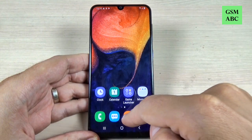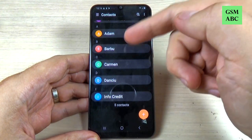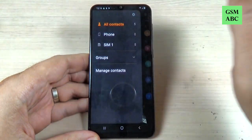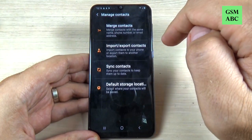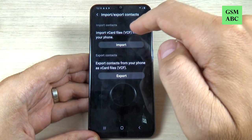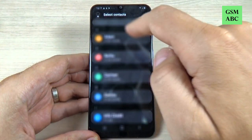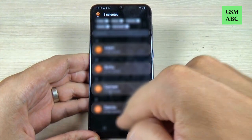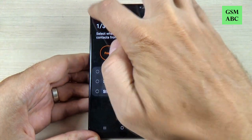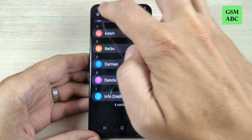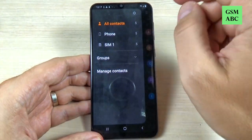First just go to contacts. Here are my contacts, and the first thing that you must do is to copy from SIM to your phone. For that just go to these three dots and select manage contacts, hit import and just hit import again from SIM. Select contacts and hit done, and select phone and hit import. Now my contacts are on my phone — as you can see I have five contacts on my SIM and five contacts on my phone.